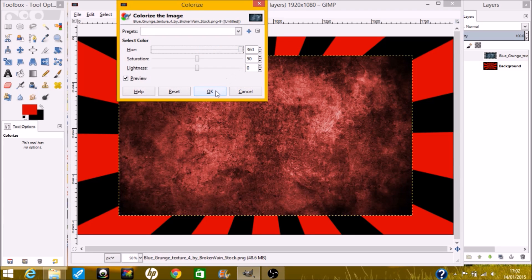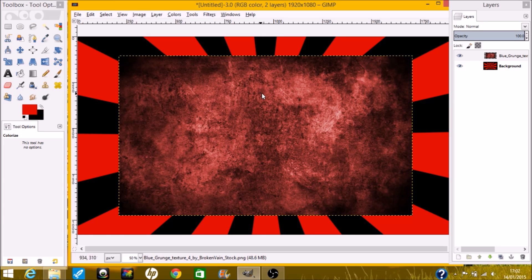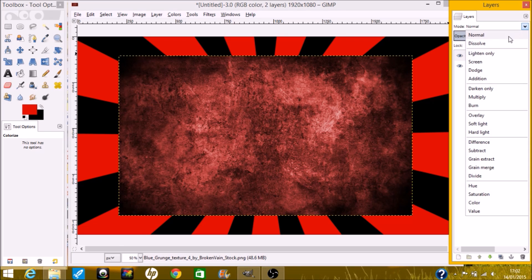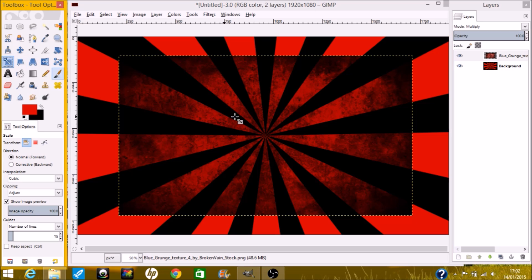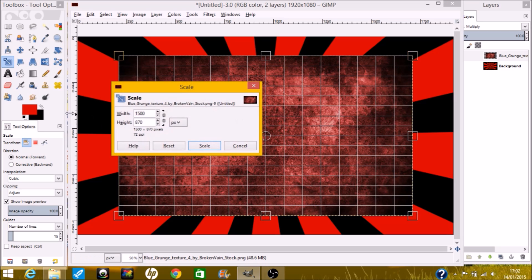Just bring it up a bit so it goes red. Once you've done this, go to the Layers panel and click on Multiply. As you can see, that has kind of blended in.